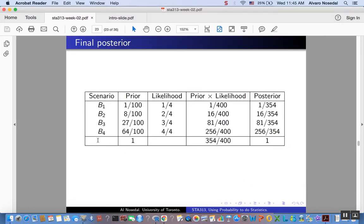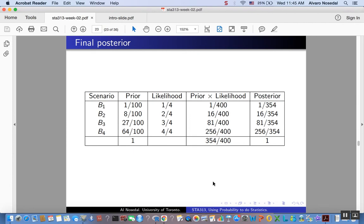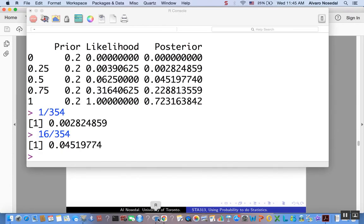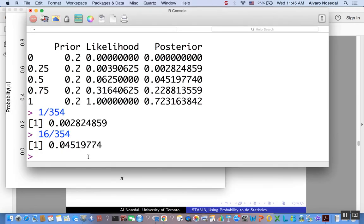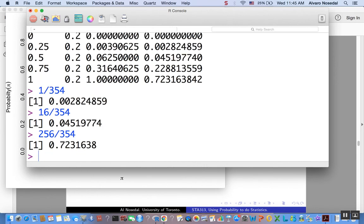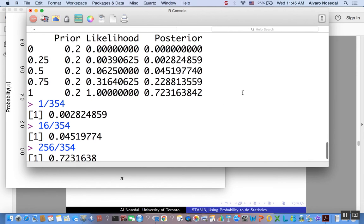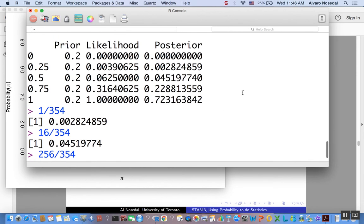For instance, for B4, for that scenario, that's all of the honey twins experience a higher hemoglobin increase. So 256 over 354, that would be the posterior, this guy. Let's summarize.